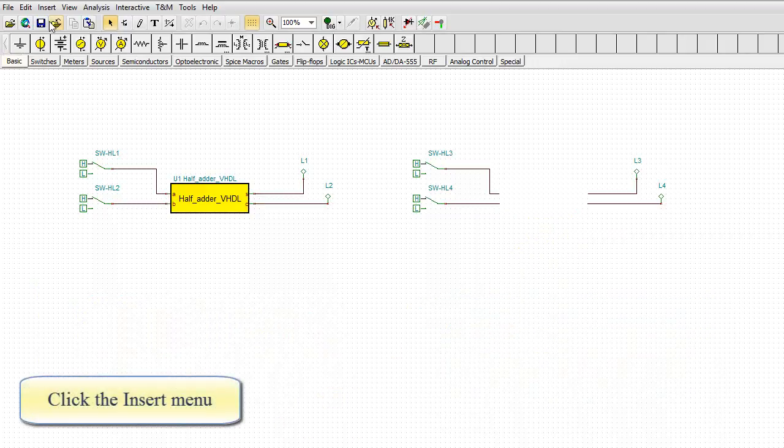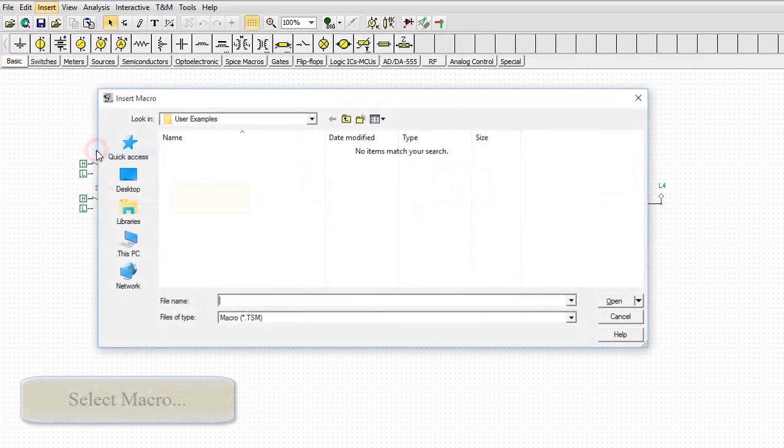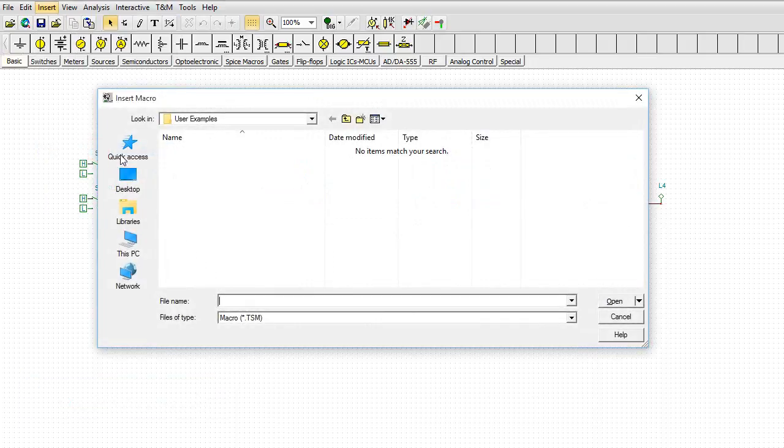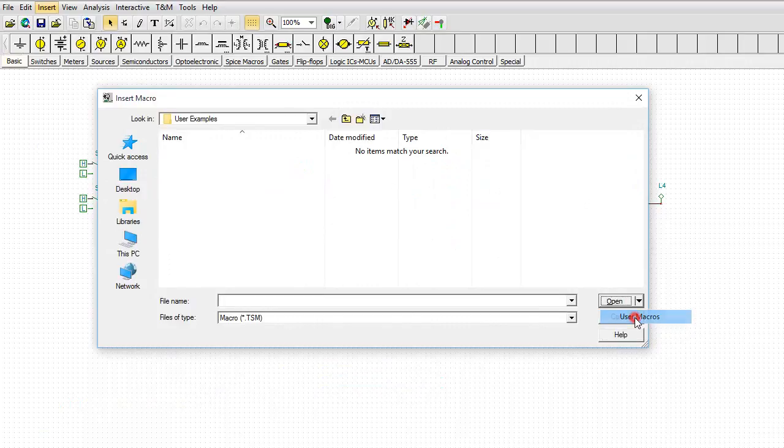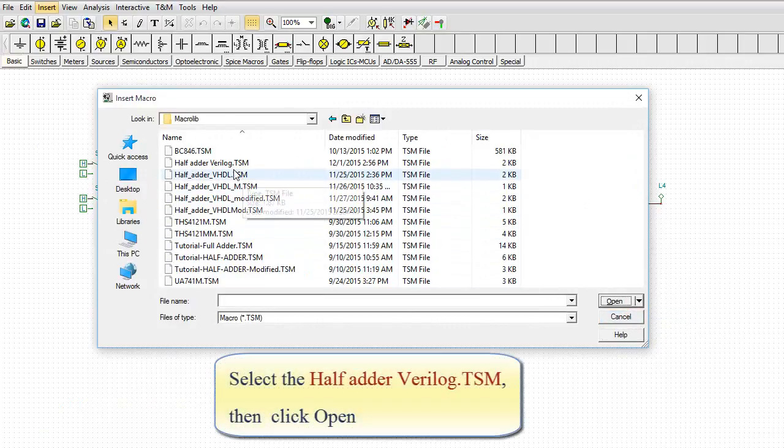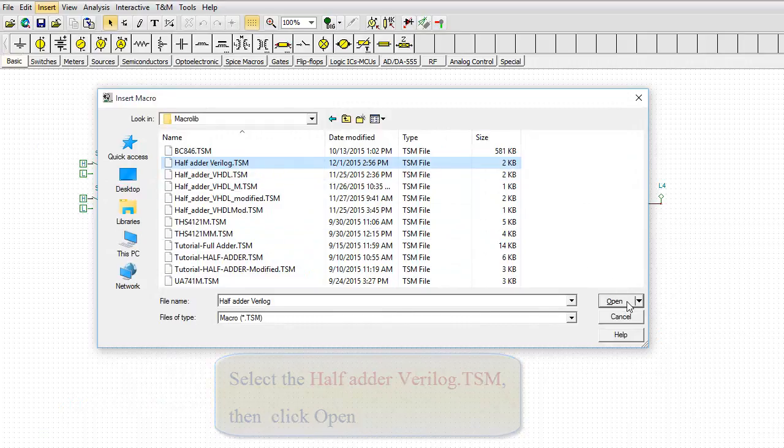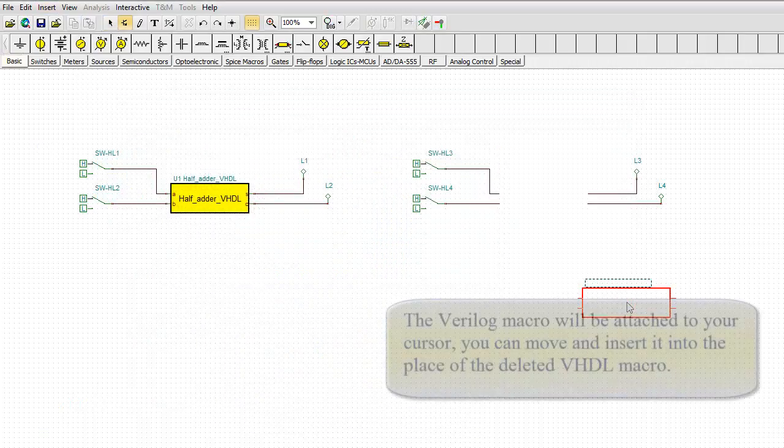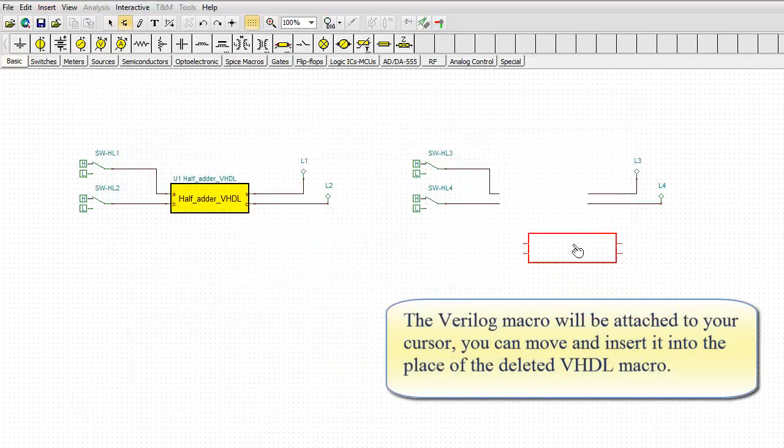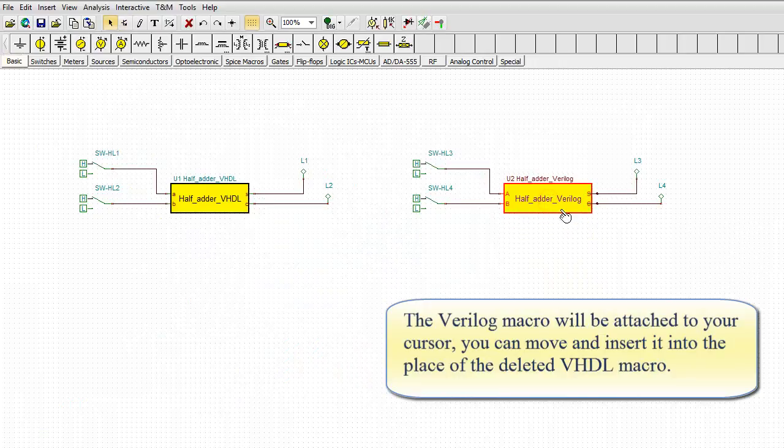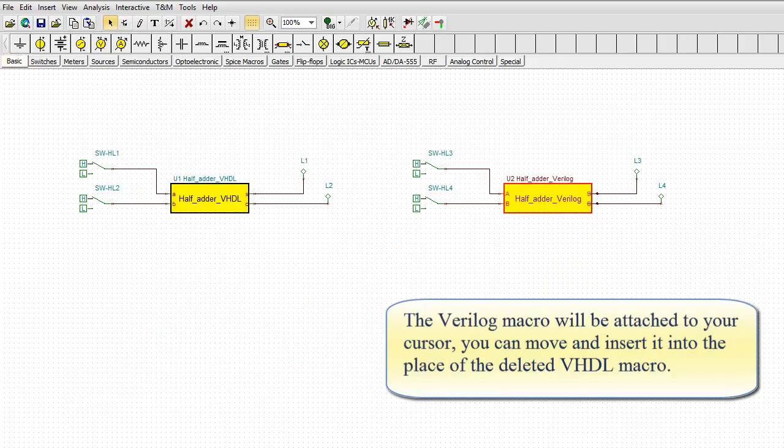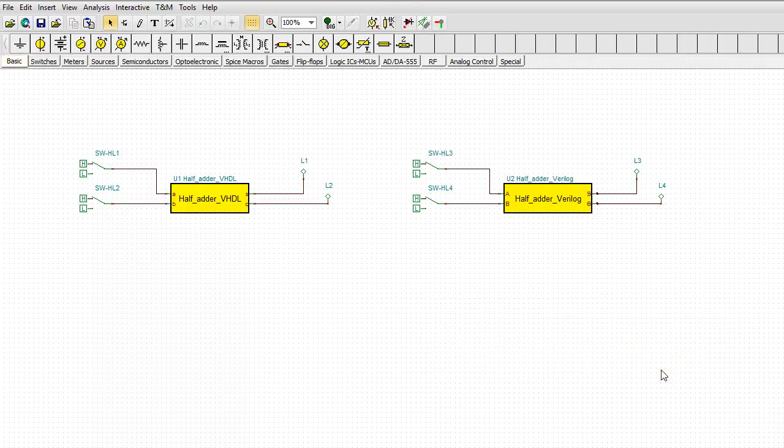Click the Insert menu. Select Macro. Select User Macros. Select the half adder Verilog.TSM, then click Open. The Verilog macro will be attached to your cursor. You can move and insert it into the place of the deleted VHDL macro.